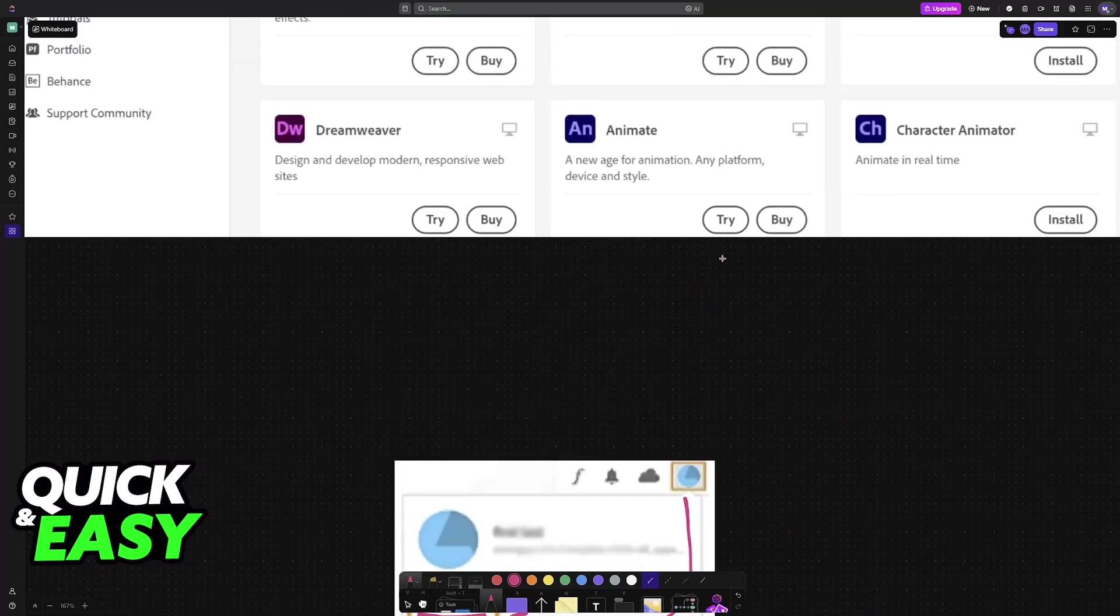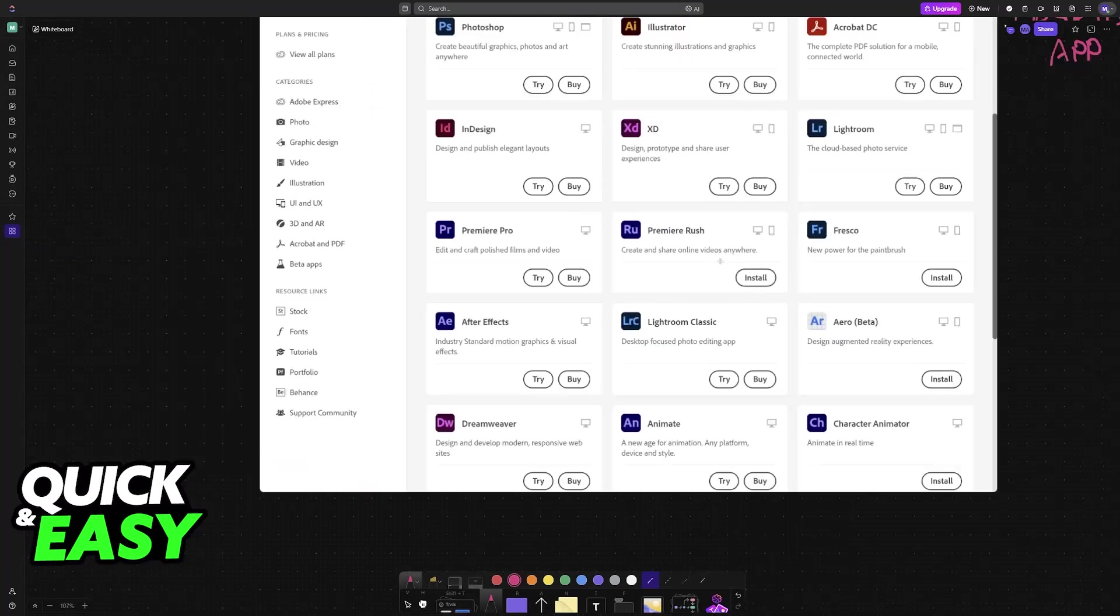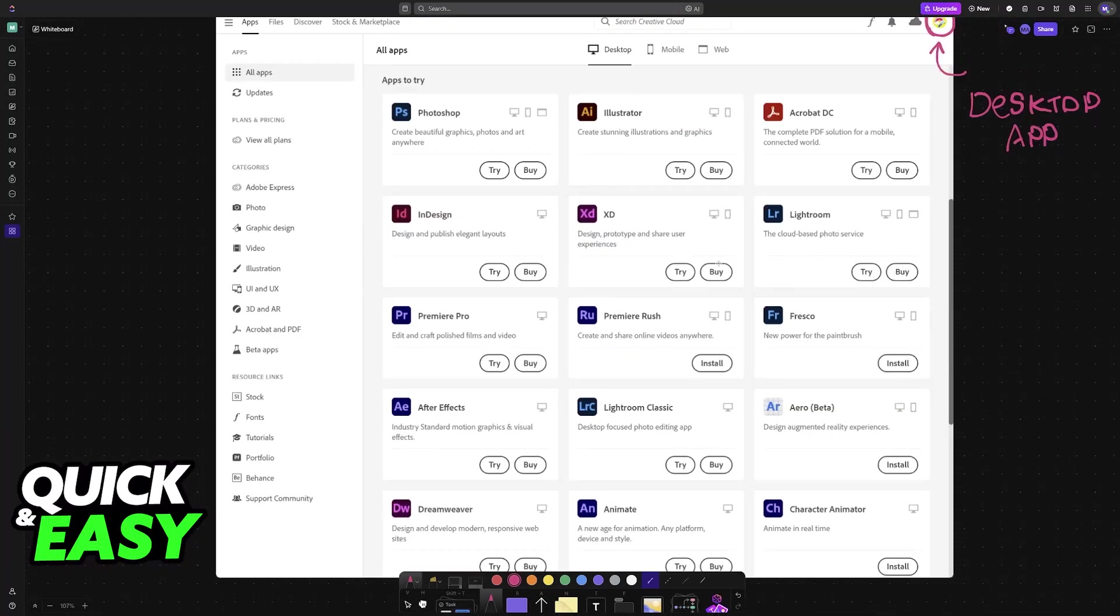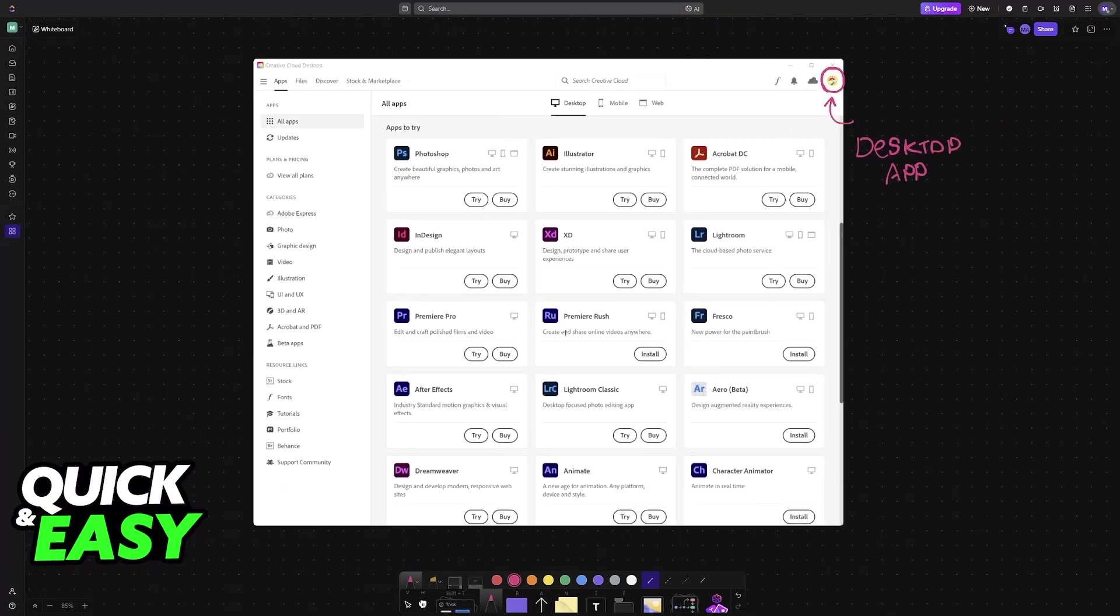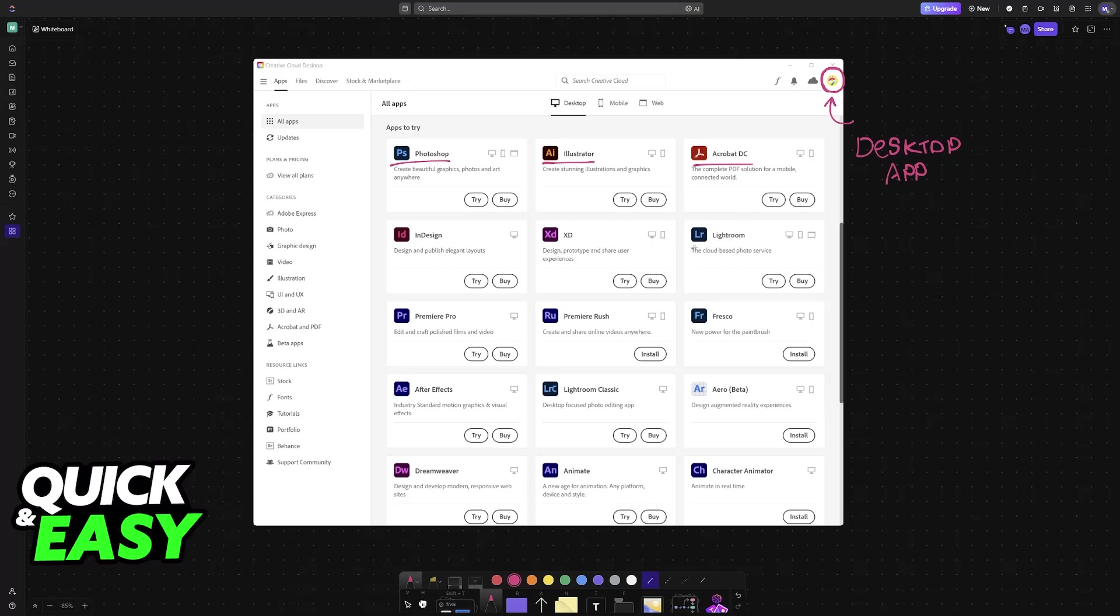After this is done, whenever you download any application through the desktop app, it will go to the new install location that you set up, and this will work for anything that can be downloaded to your PC through the desktop app.